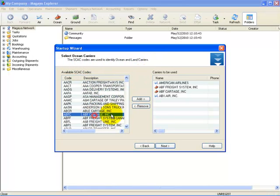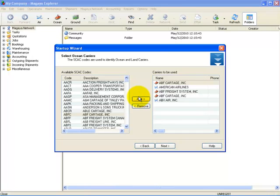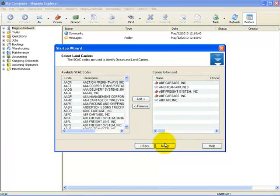Here, you select the most commonly used ocean and land carriers. Simply repeat this as we described before, and here again you can skip this if you would like to for now. Once you select Next, you can set up the ports you most commonly use.